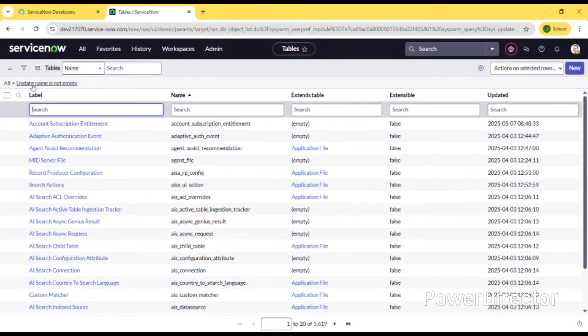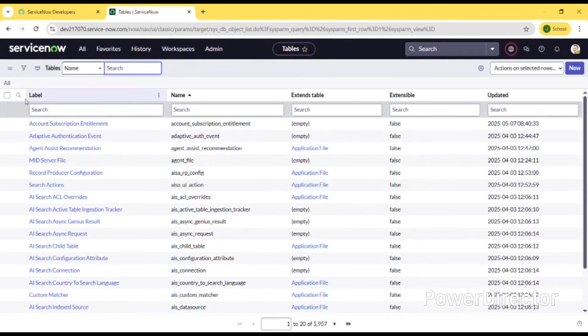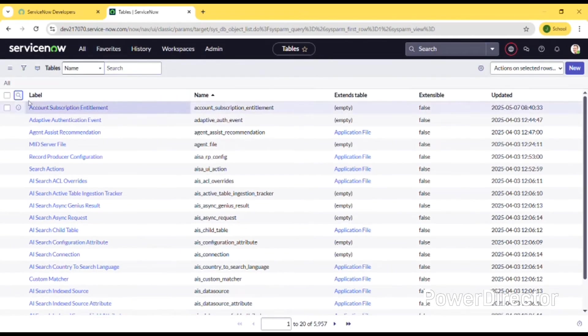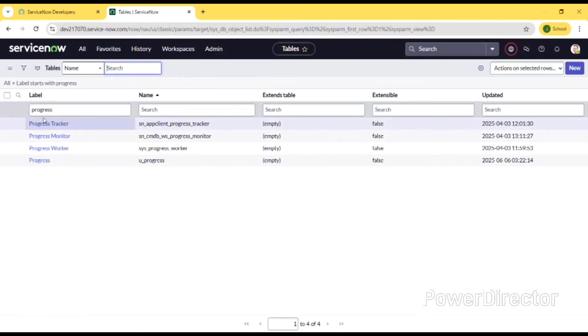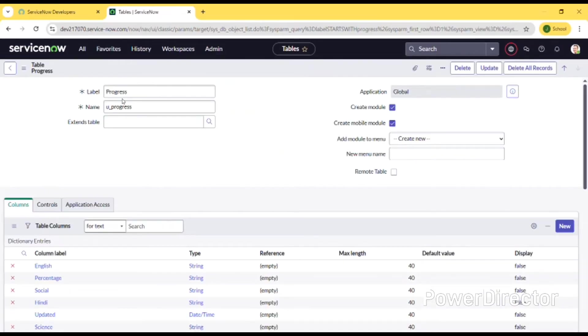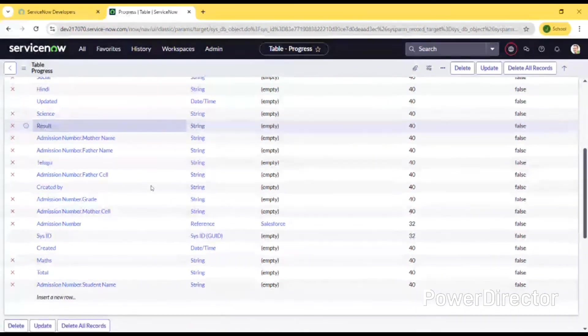My last but not least table is the progress table which tracks the student marks and their fee details and everything. I have included the subject names, marks, days, grades. Mainly this application is to track and manage the educational society.